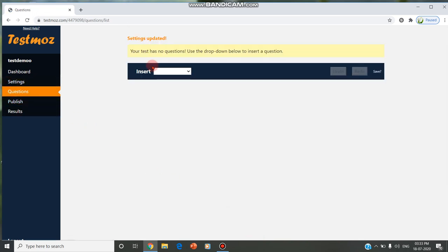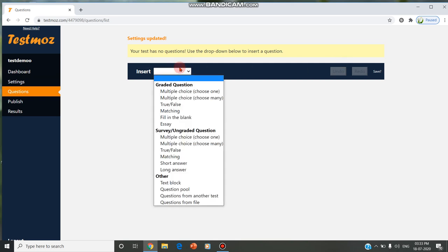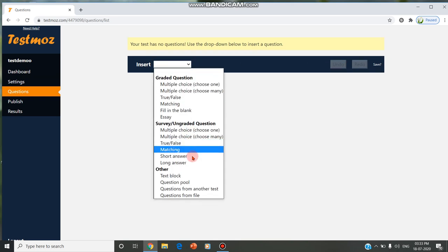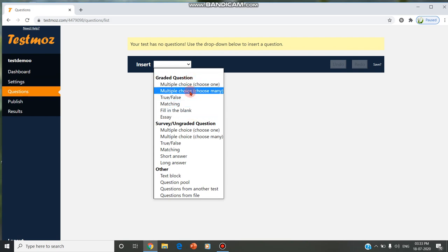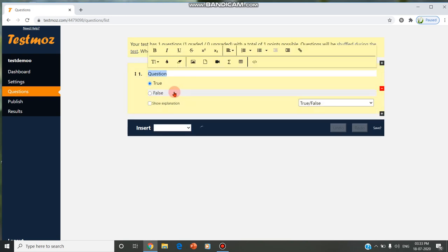You can go for questions, you can insert graded questions, survey, and other options. In graded questions, you can include multiple choice, true or false, matching, fill in the blanks, and essay. You can give true or false questions also.